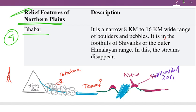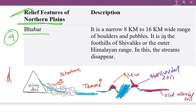This is the old alluvial soil and the new alluvial soil. So we have the old alluvial soil, called Bhangar, and the new alluvial soil, called Khadar.